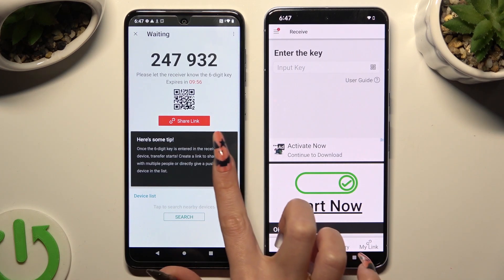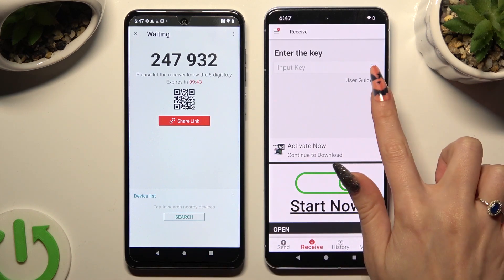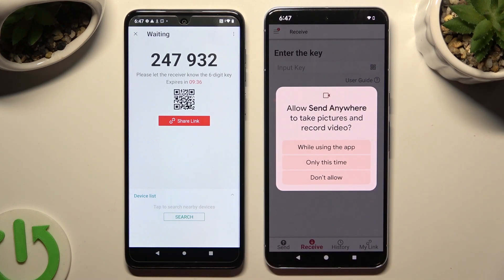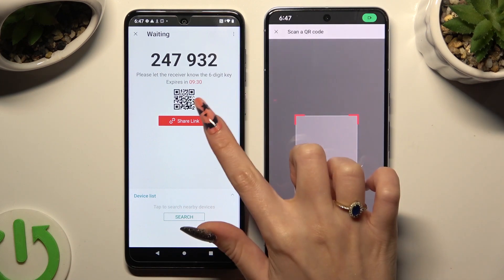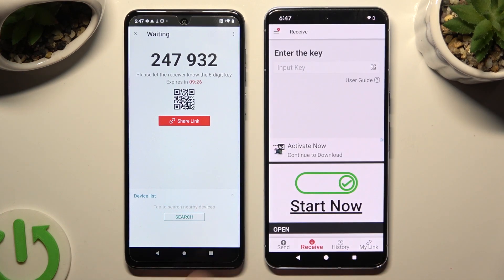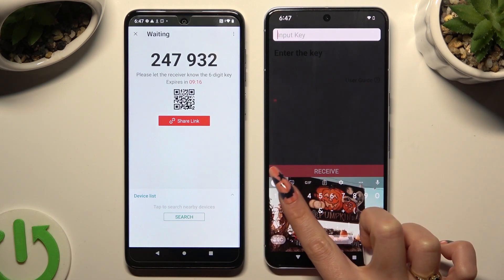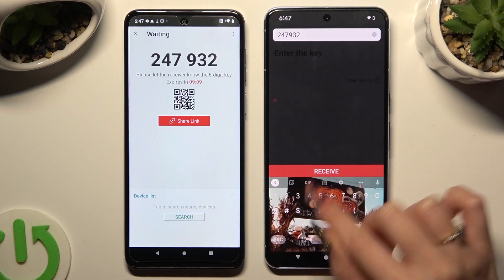Now decide which connection method is better for you. If you want to connect by scanning the QR code, tap on the scanning icon next to 'Input key' on the Google Pixel, then allow camera access in the popup and point your device's camera at the code. If you prefer to input the key, tap on the 'Input key' section and type in all of those numbers in the correct order. Lastly, hit Receive.